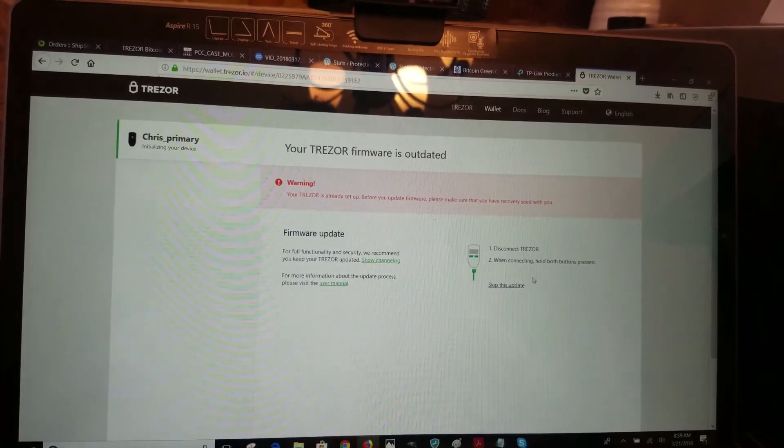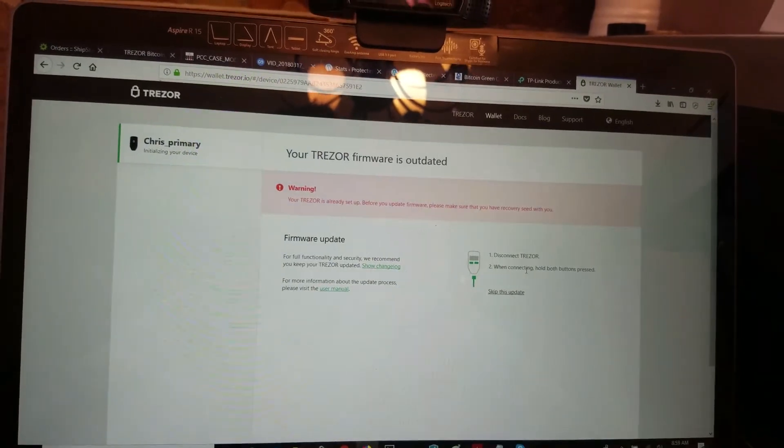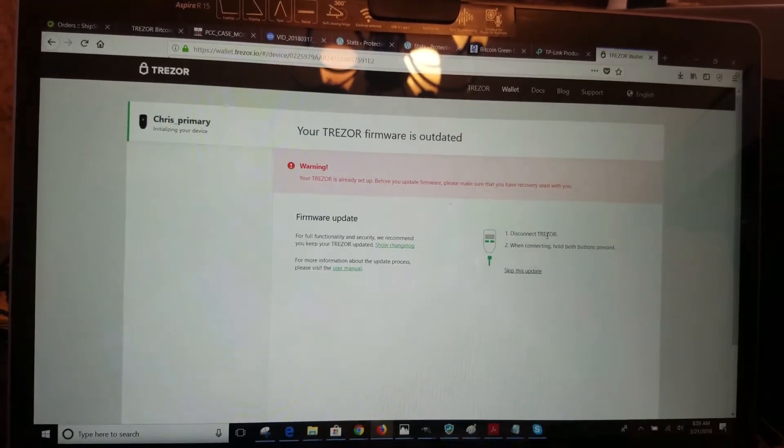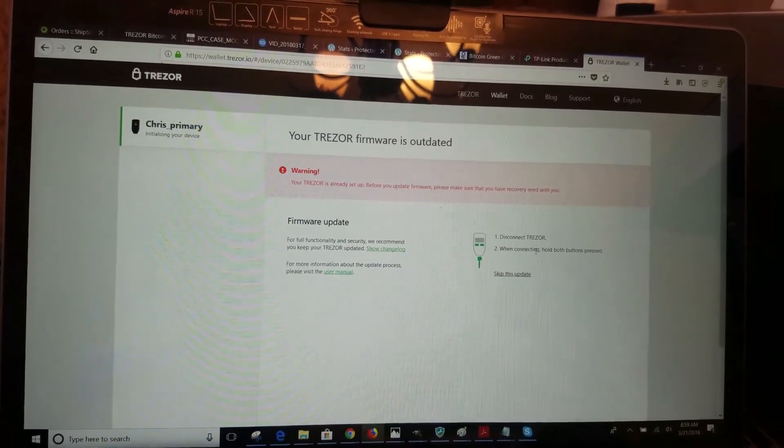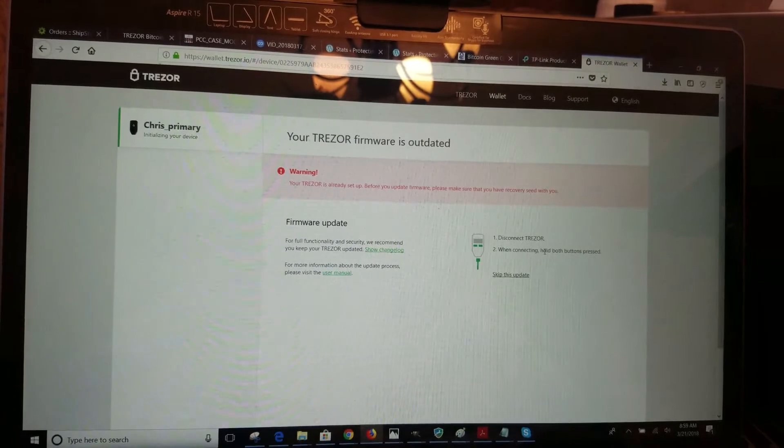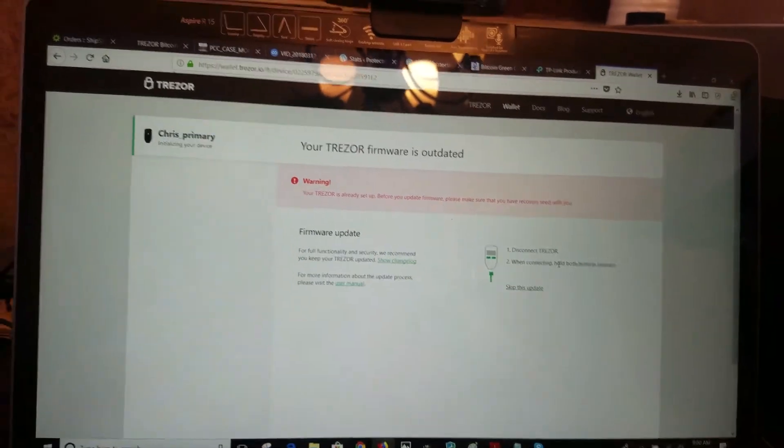So they do give you some instructions on how to do it. It's a very easy process. We're just going to disconnect it now, and then when we're connecting you hold both buttons simultaneously. Okay, so I was able to hold down both buttons. That is the correct screen that I should be seeing.